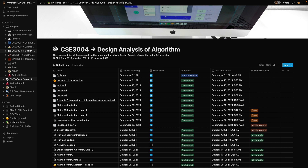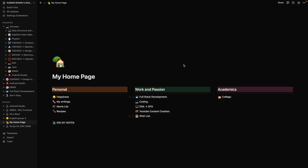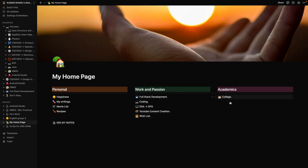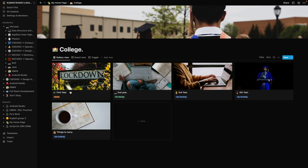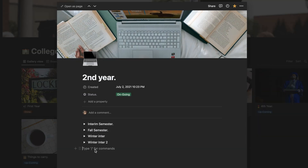First of all I'll go to my home page, and in my home page you can see that I have an academic section where I have placed my college. In my college I have all the years that I'm going to study. I'm currently in second year, so I'll go into second year and here is the semester that I was talking about.